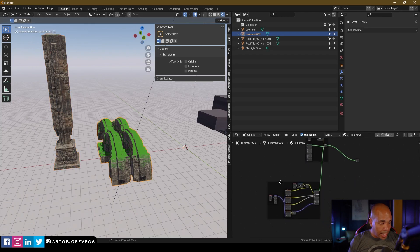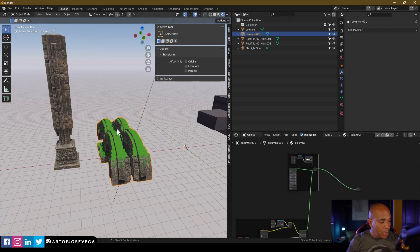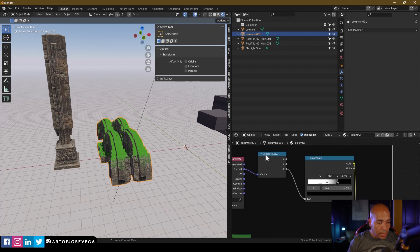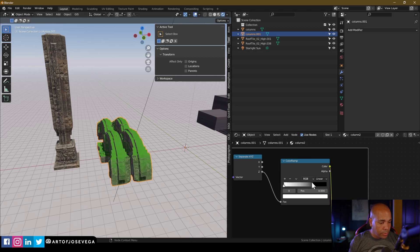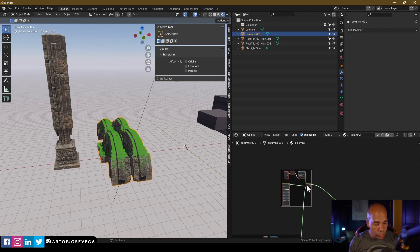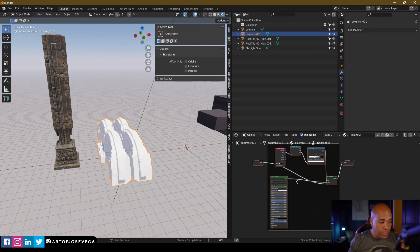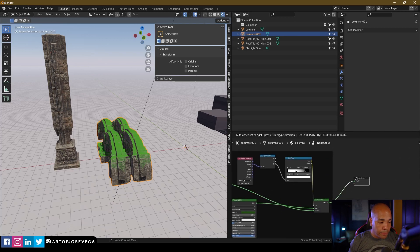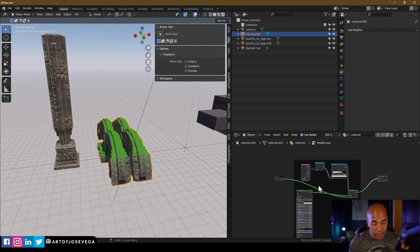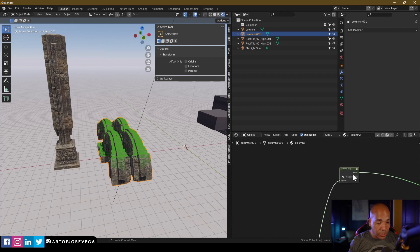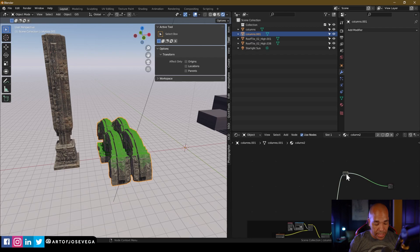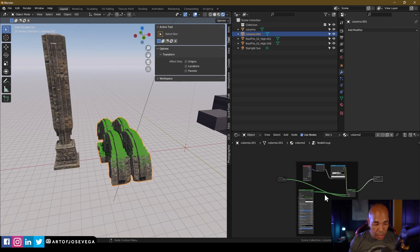I've separated the main stone texture from the moss setup. The moss setup is simple: a Texture Coordinate on Normal, Separate XYZ, and the Z channel goes to a Color Ramp to control the contrast and placement of the moss. Once I set that up, I grab all those nodes and press Ctrl+G to make a group. A group gives you a Group Input and Group Output, and you can press Tab to go in and out of the group.